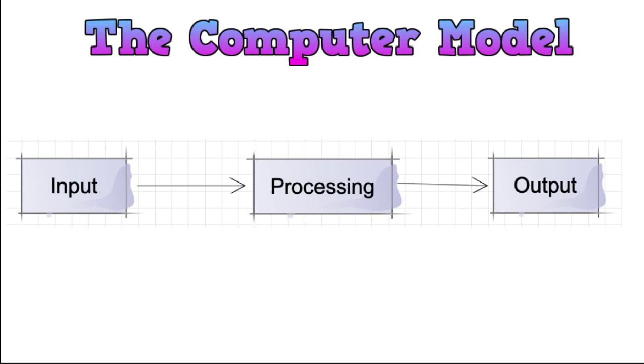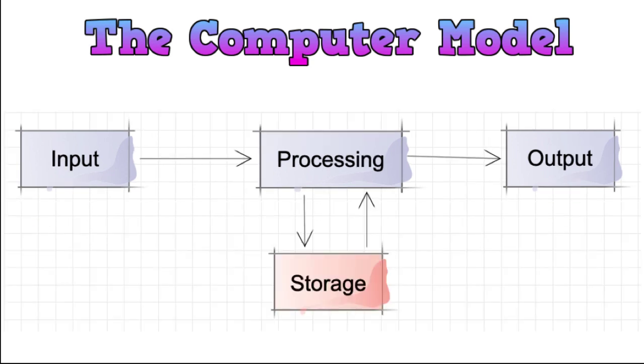This model also has storage in it. So the computer model, while processing, may engage with a database, or you may be required to store the information for a time, so you can actually retrieve that to output that to the user. So the model also has a storage facility.